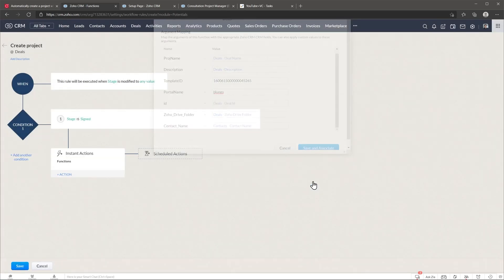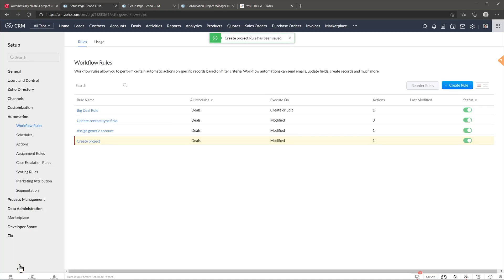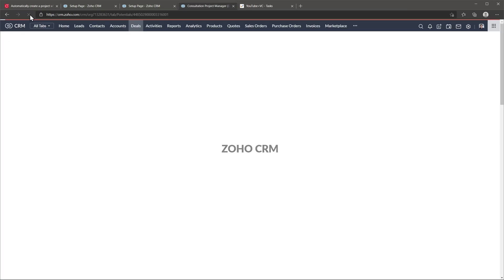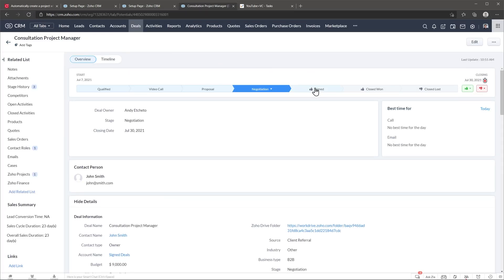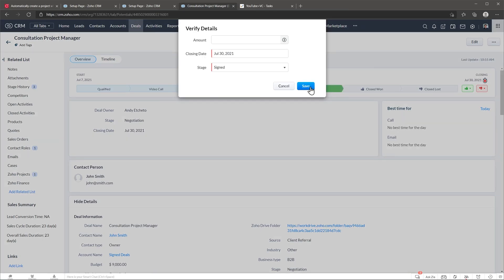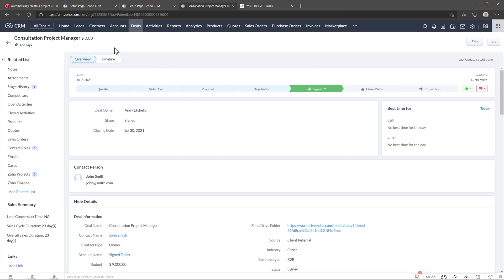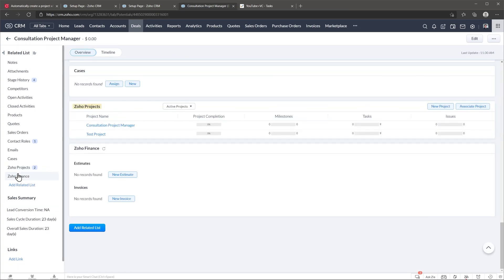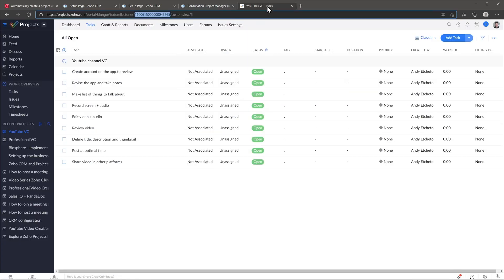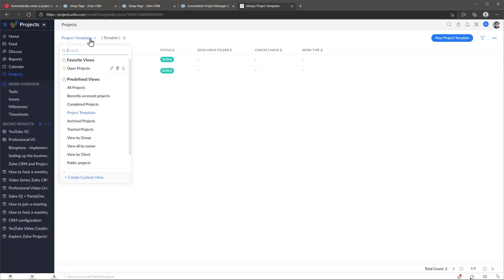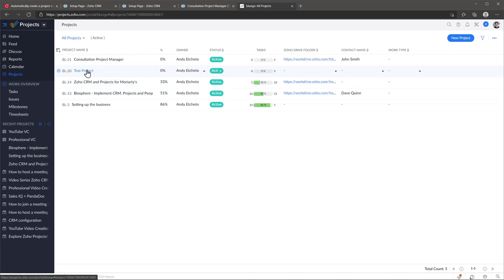Click Save and Associate, then save the workflow. Let's test if this works — go to the deal, refresh it, and move it to the next stage which is Signed, which should trigger the workflow and create a project. Refresh the page again. As you can see, we now have two Zoho Projects: the first one created when we tested the function manually, and the second one created automatically. In Zoho Projects under All Projects, we can see the test project and the one created automatically when we moved the deal to Signed, with the Zoho Drive folder and contact name fields populated.